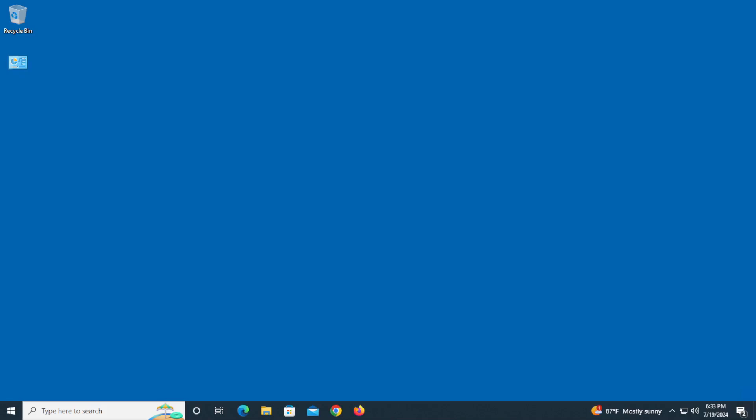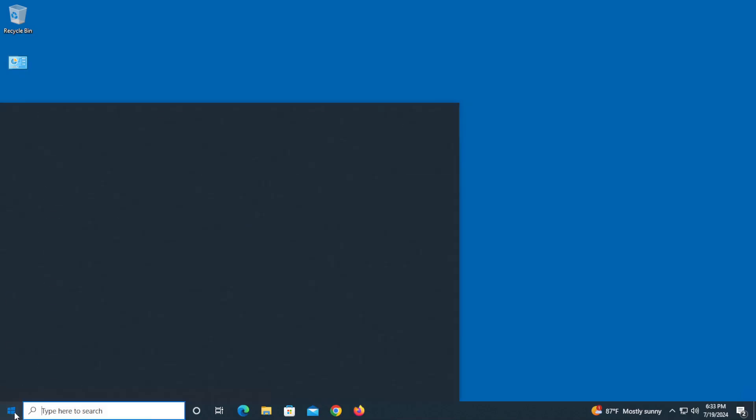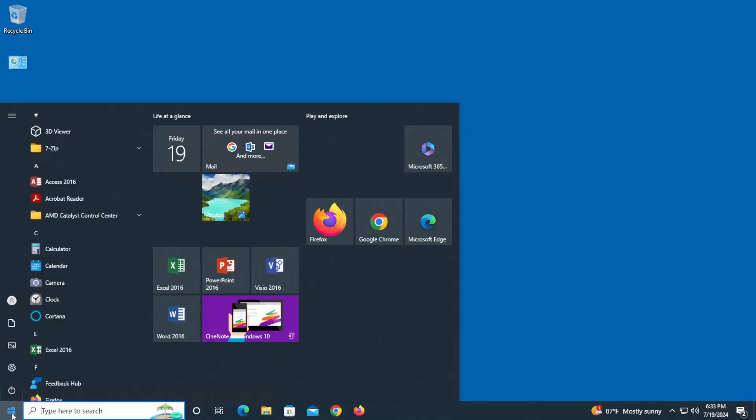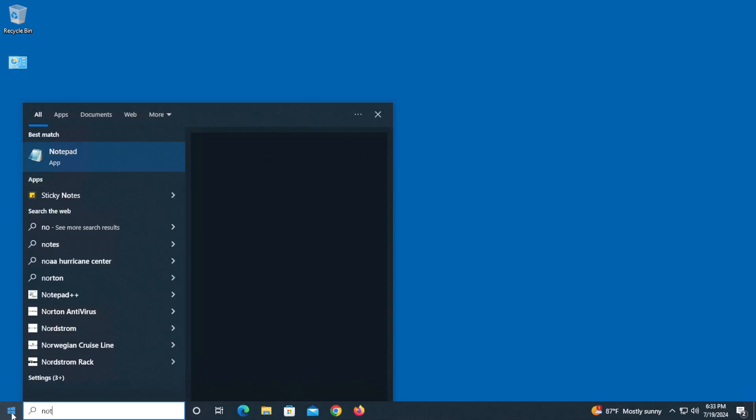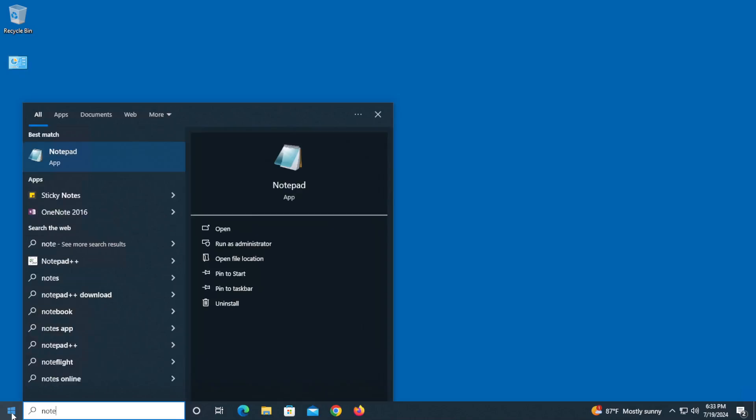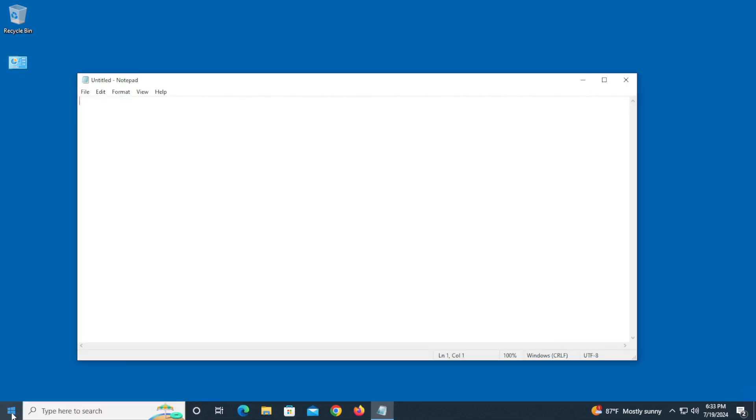Well, the easiest way to do this is you go in and you're going to open up Notepad. So you start typing in Notepad. Obviously it's going to pop up fairly quick. Now, a few different things you're going to do.